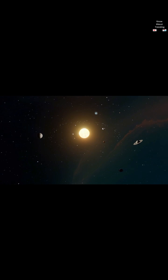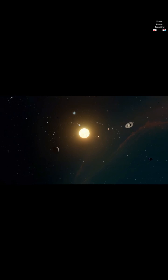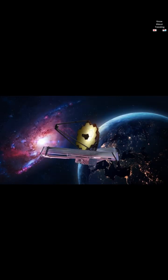This enables investigations across many fields of astronomy and cosmology, such as observation of the first stars, the formation of the first galaxies, and detailed atmospheric characterization of potentially habitable exoplanets.